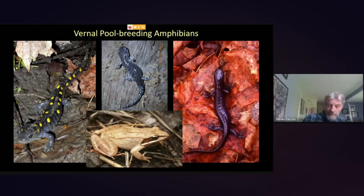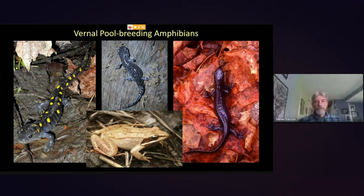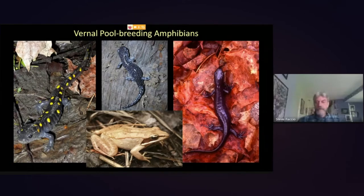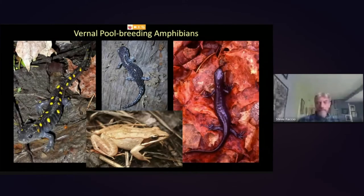Now let's move on to the amphibians. We'll talk about the four species in our area that are the vernal pool indicator species — those most dependent on vernal pools rather than other types of wetlands. From left to right: spotted salamander, blue-spotted salamander, Jefferson salamander, and the wood frog.